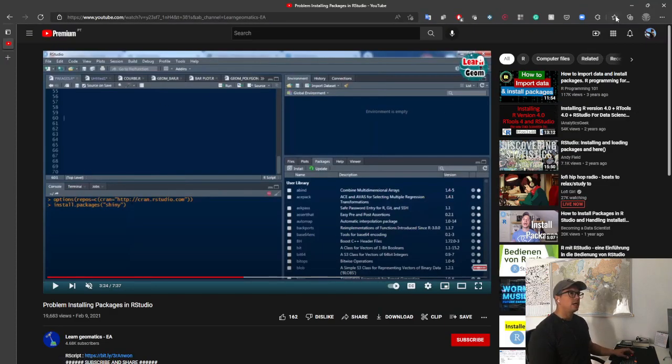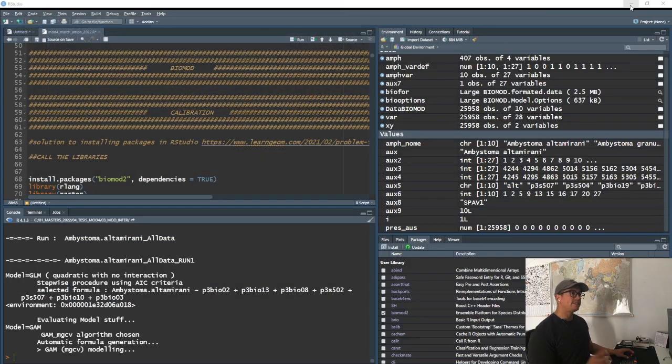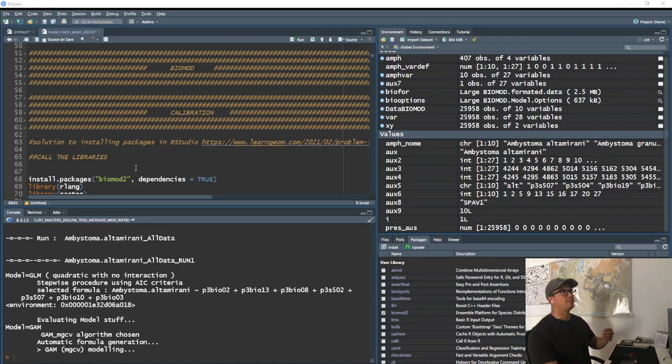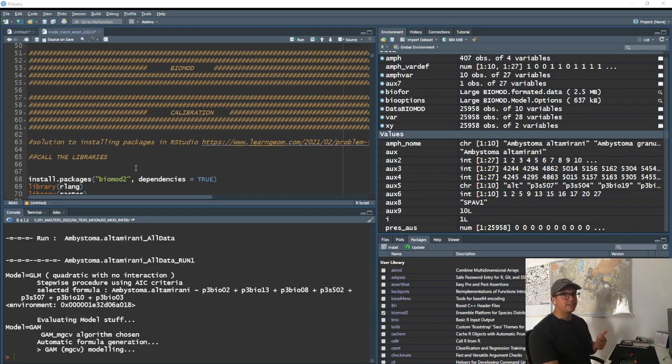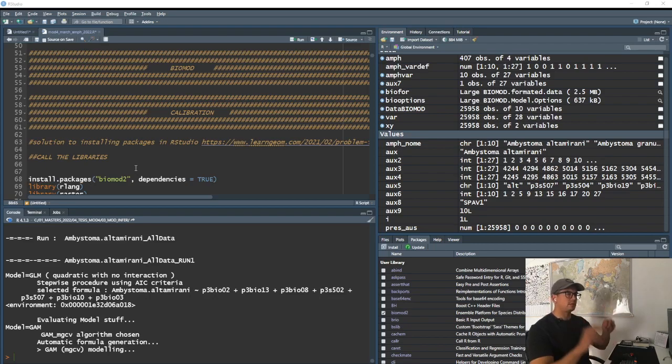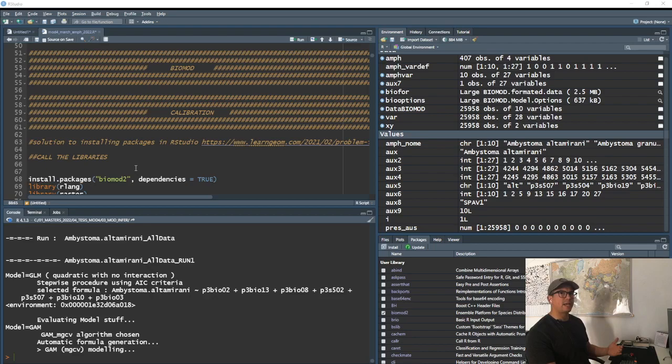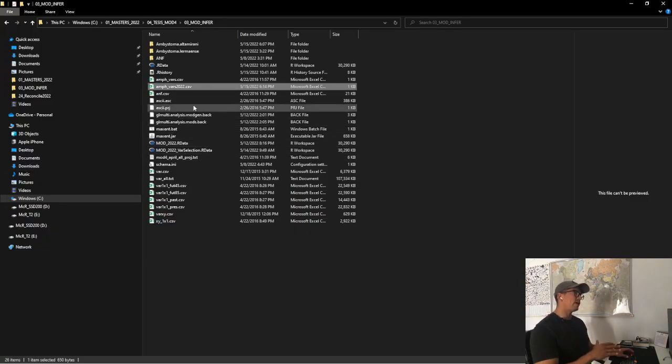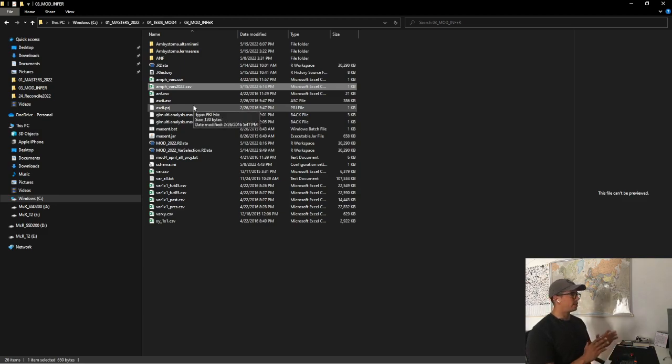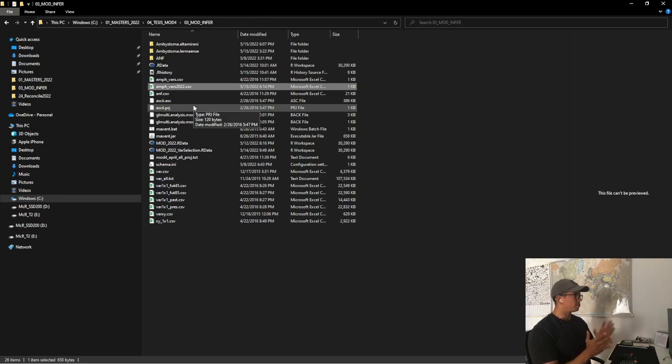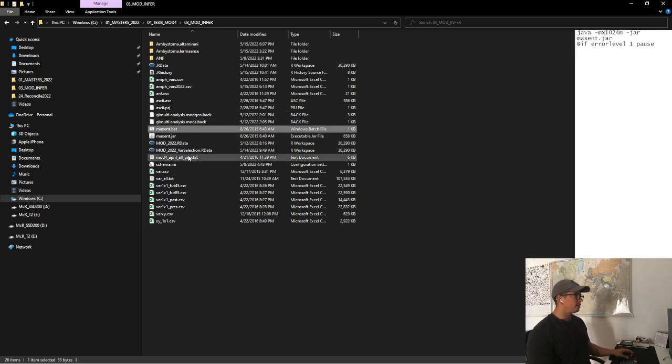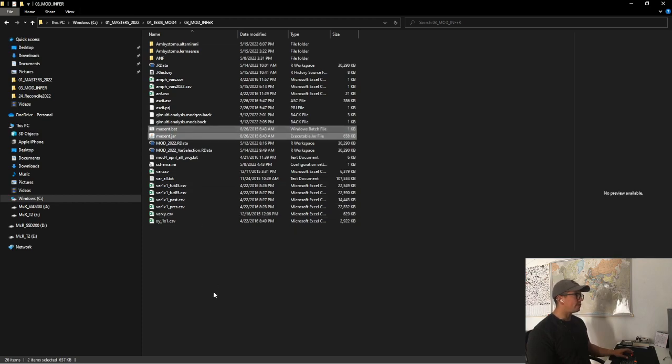The second thing that we need to be very aware of is that because we will be working with multiple algorithms, there is one specific that we need to have the physical files in the folder that we are working with, and that's MaxEnt. This is the file, the folder where I'm using all my information, where I have my variables, where I have the working space. These two files, we need to have the installation files for MaxEnt.